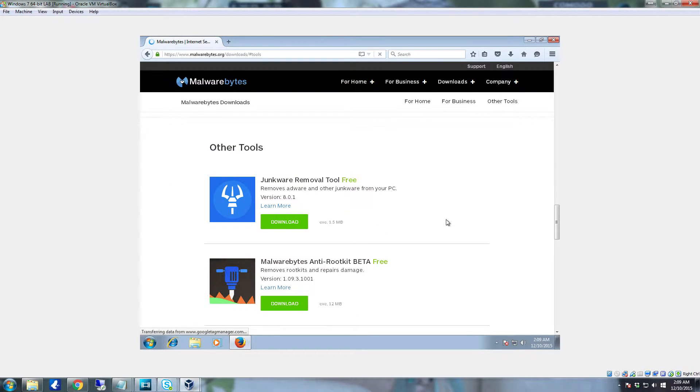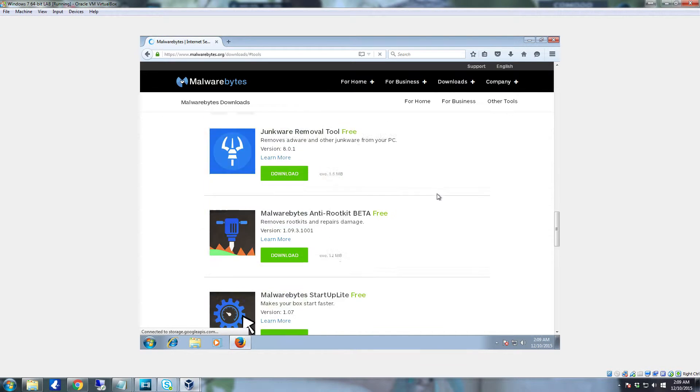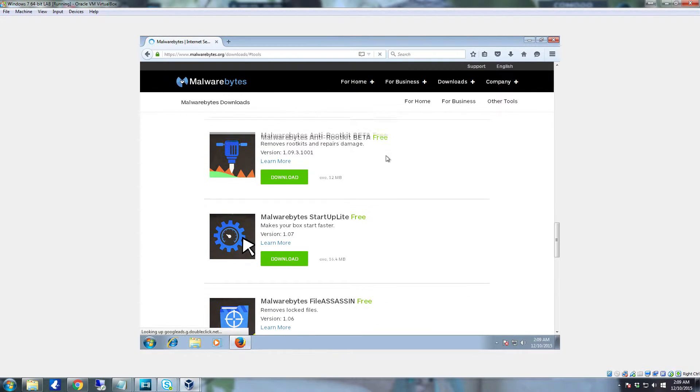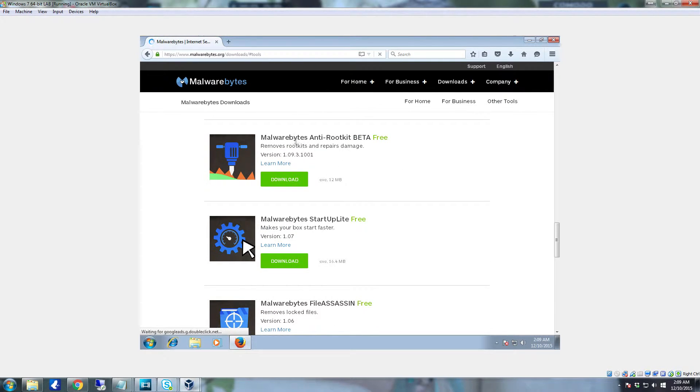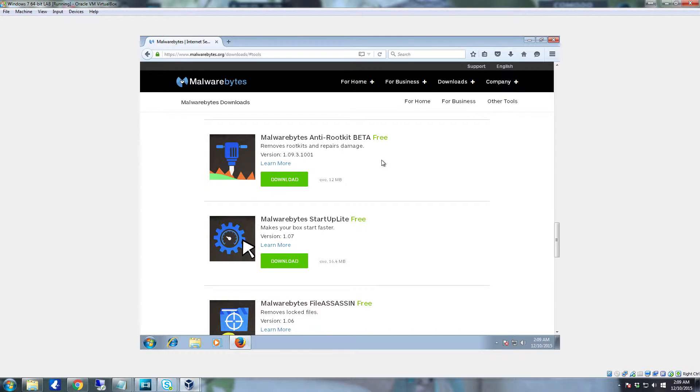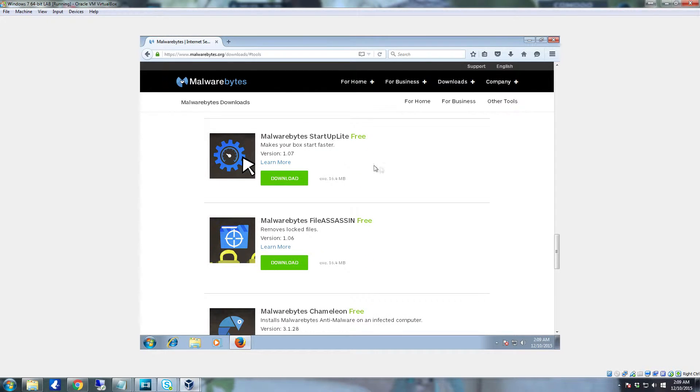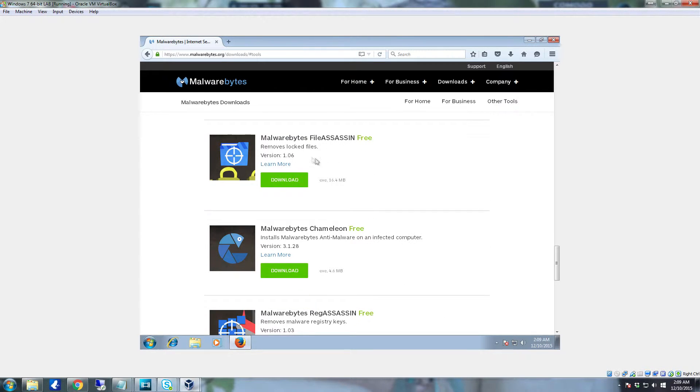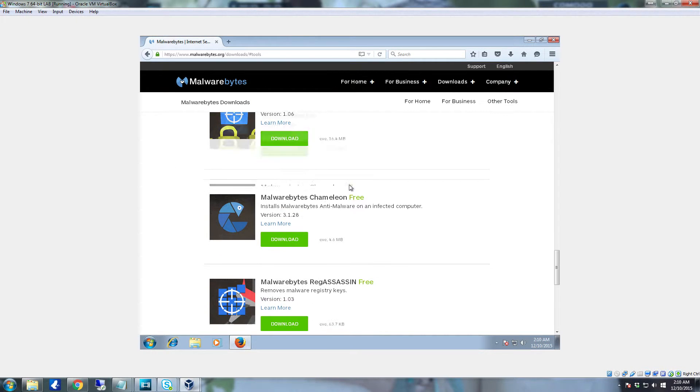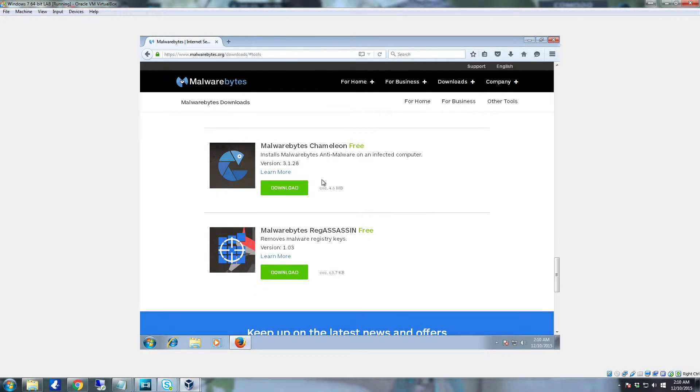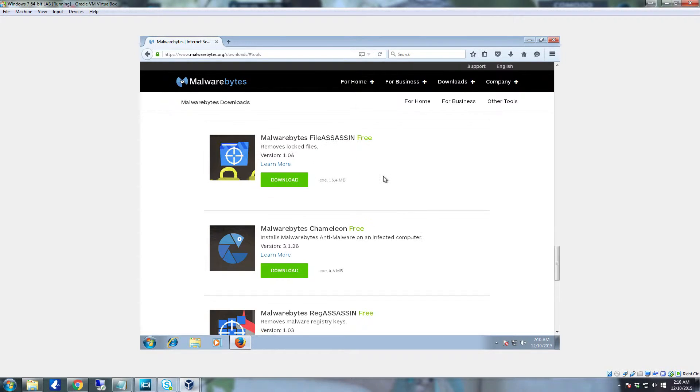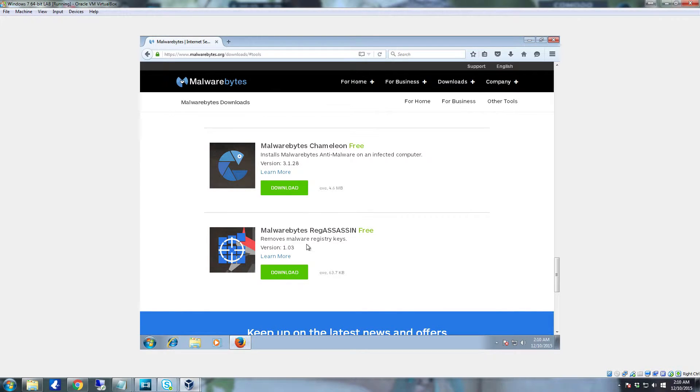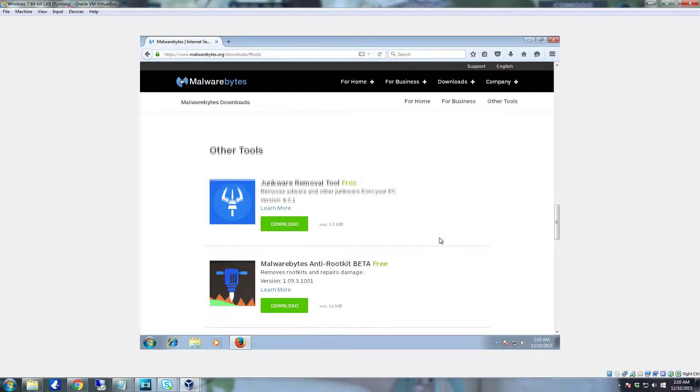Once you get here you'll see that they have a junkware removal tool, the Anti-Rootkit Beta, which later on whenever it goes full version will probably be a really good program. You have Malwarebytes Startup Lite, Malwarebytes File Assassin which removes locked files, Malwarebytes Chameleon which installs Malwarebytes Anti-Malware on an infected computer, and then you have Malwarebytes Reg Assassin.